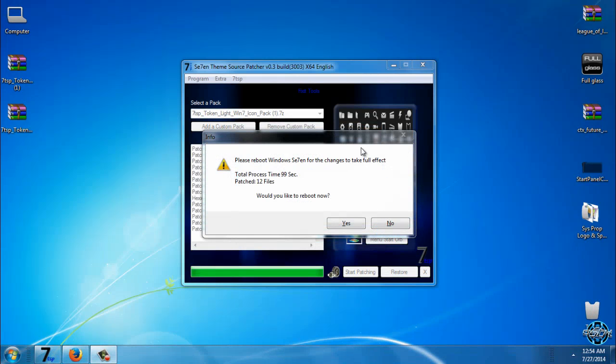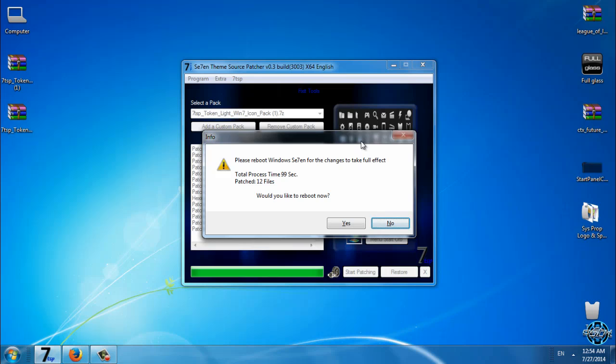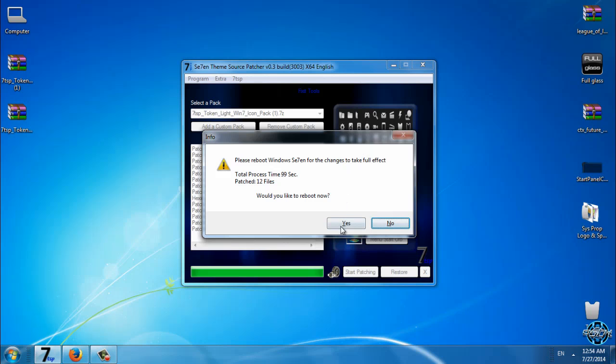OK, the patching is done. And now what you need to do is to reboot your computer twice. You need to reboot your computer when this application pops out, and you need to click yes of course. So I will be back when I do that.